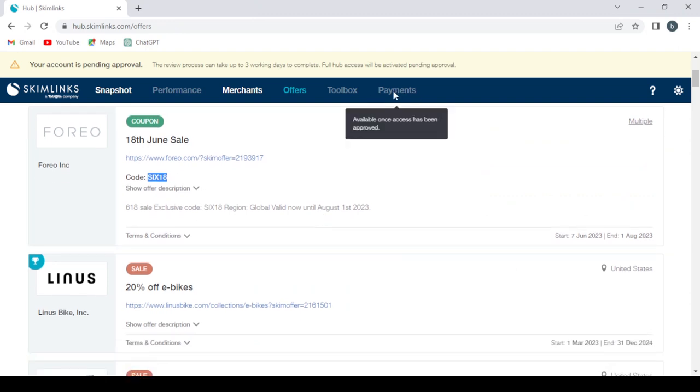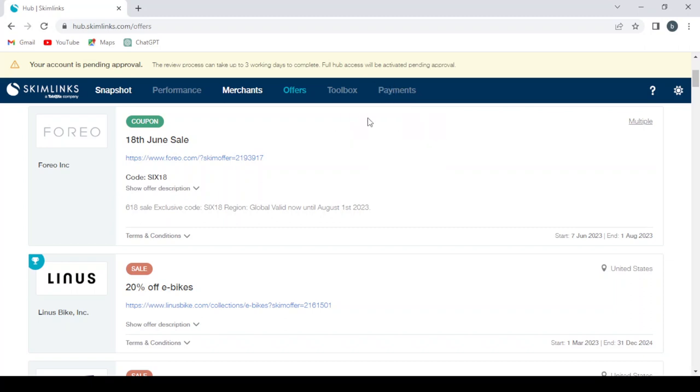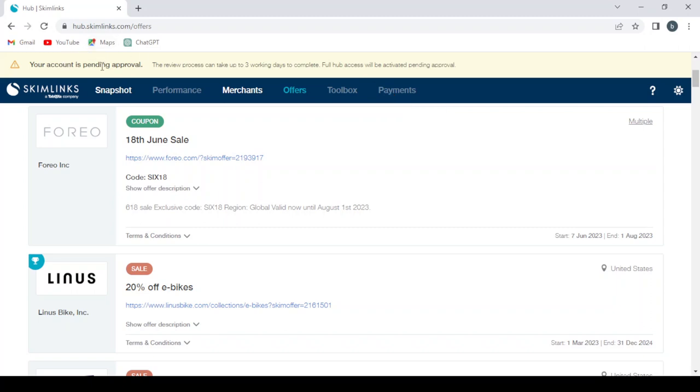And when he buys this product, we will get a commission in our account. And we find it right here, but it's not available now. It will be available once access has been approved. So our account is pending approval. The review process can take up to three working days to complete. Full hub access will be activated pending approval.